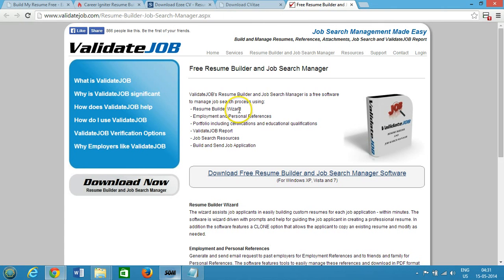So these are great resume builder software for Windows and it's all free, you need not to pay anything for that. Hope this helps, please rate, comment and subscribe for more videos and I will catch you in my next videos. Thanks for watching.